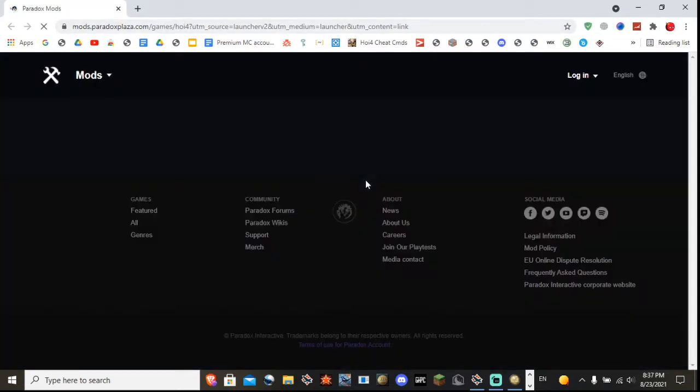Then you should open your web browser to this website, and I'll show you exactly why you need to have a Paradox account.